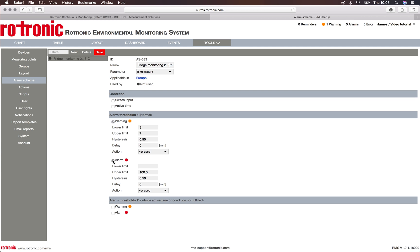Now we've done the warning. For the alarm, the lower limit will be two and the upper limit will be eight. I can now click Save and I have saved this alarm scheme.